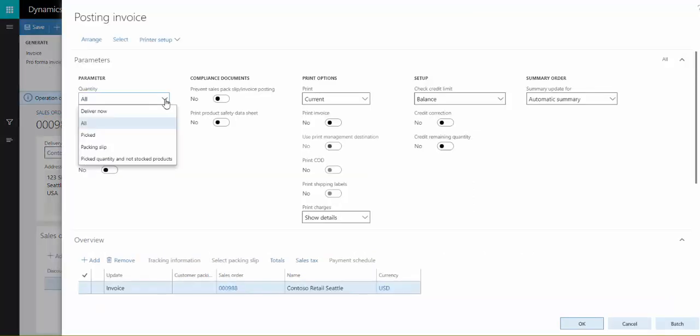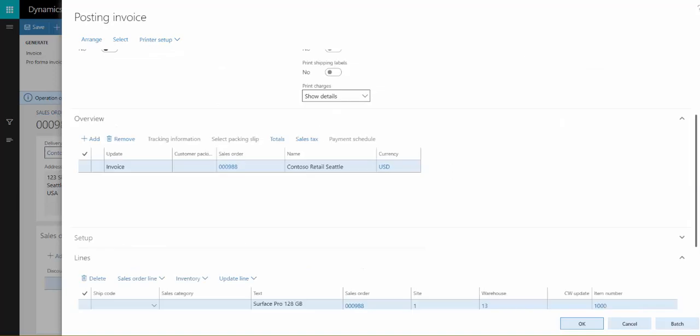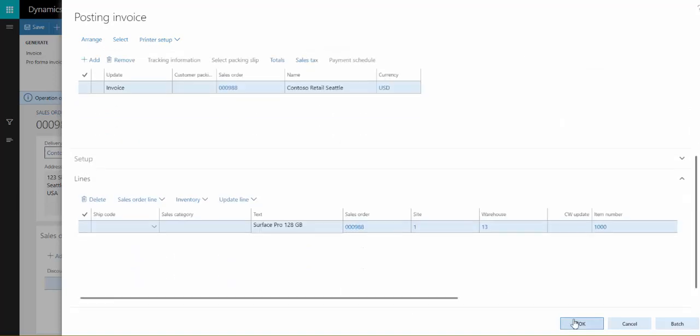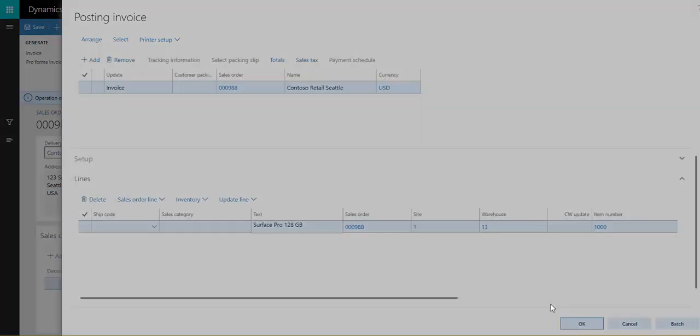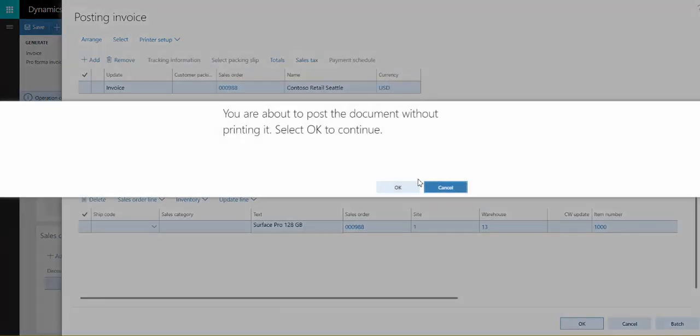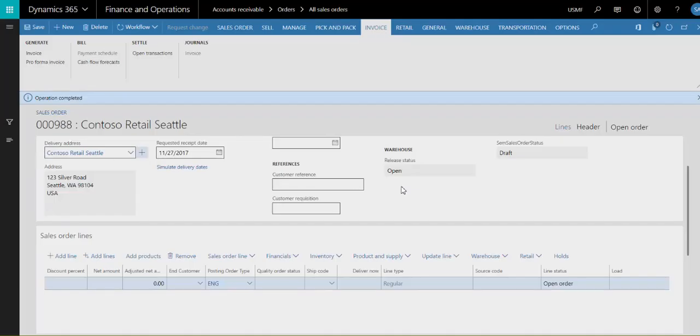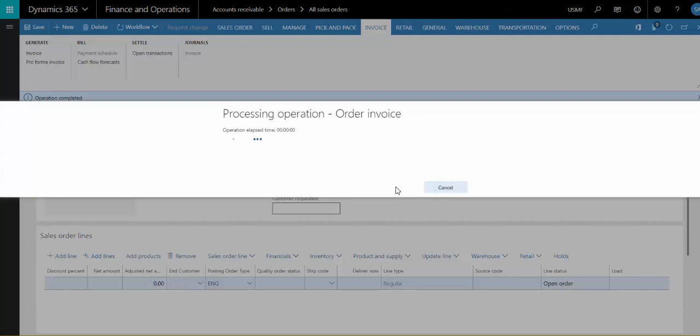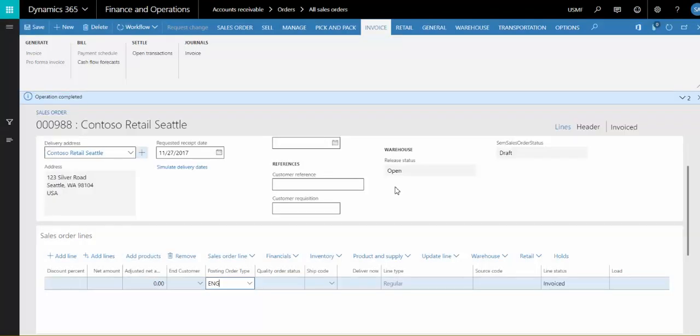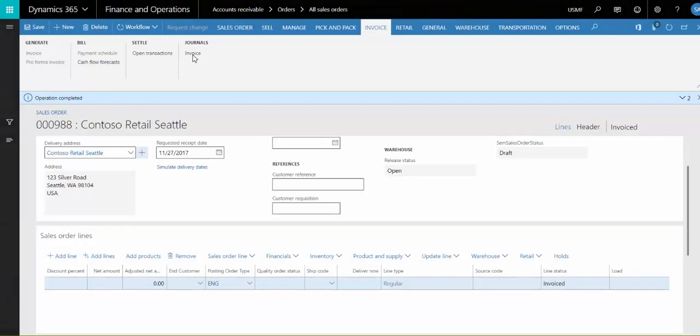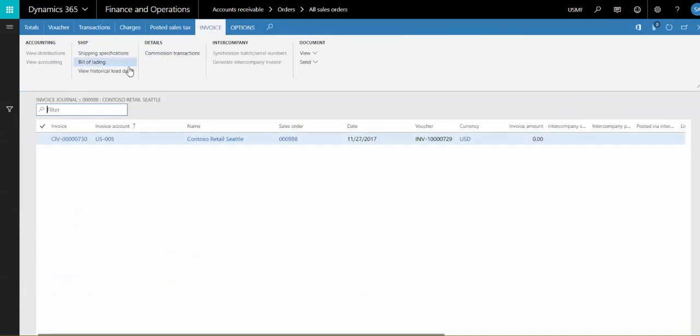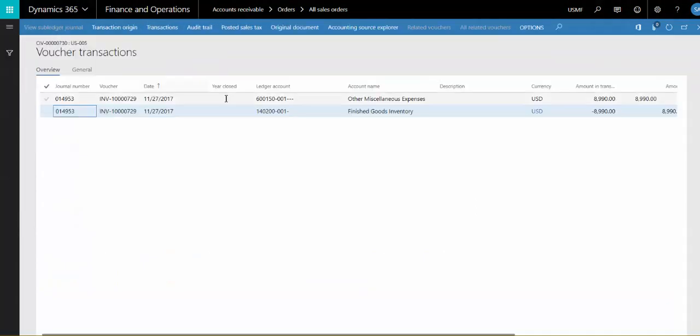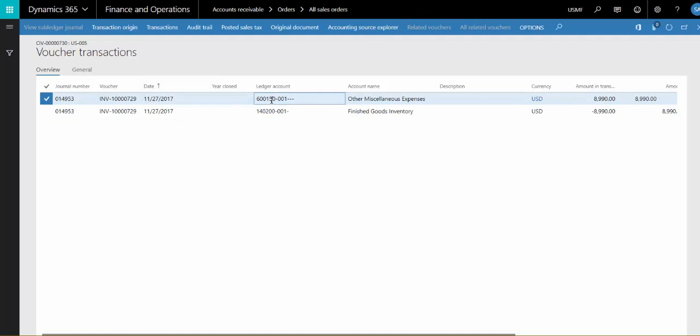So I set the quantity to all here, and we'll invoice. Now, if we look at the voucher, here we see that account number 600150 was used because that's what we specified on the posting setup for the engineering posting order type.